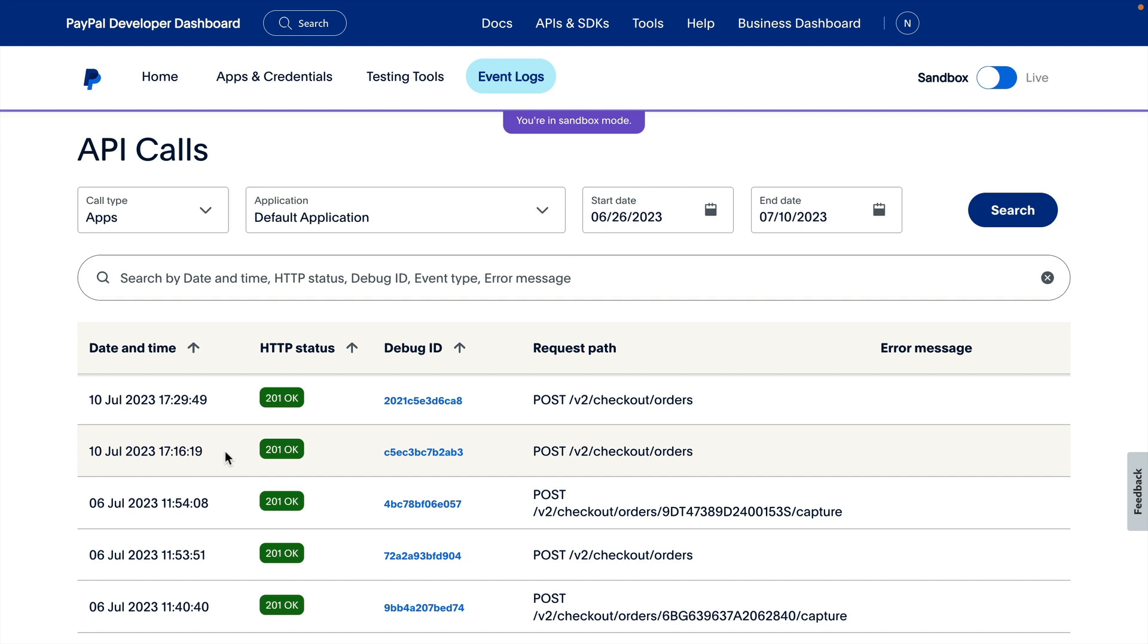The details of each log are linked to the debug ID of the call. I'll demonstrate with a new API Call, and we can look at the resulting log afterward.